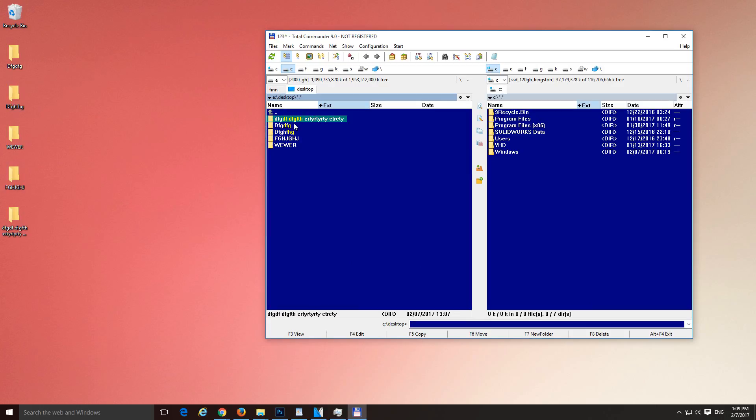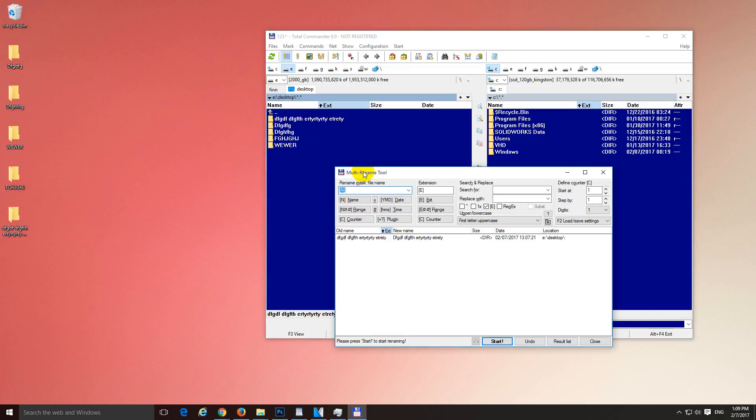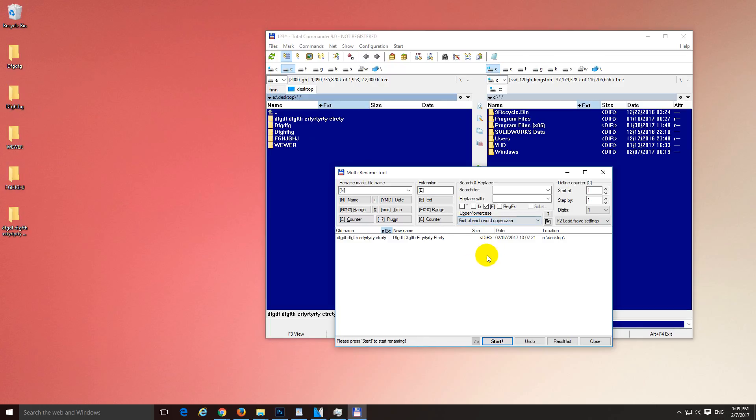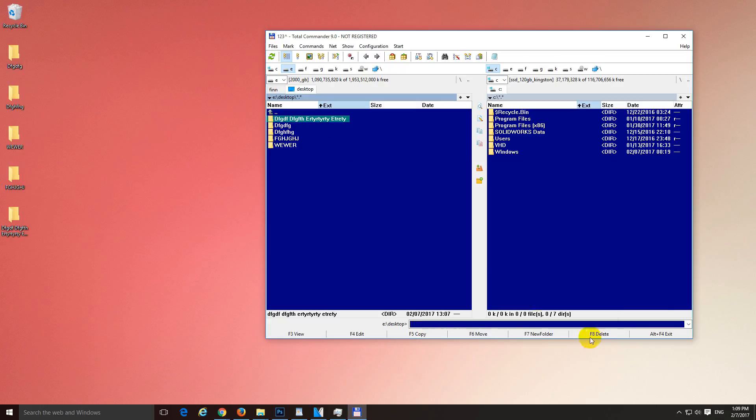This one has multiple words in it. Let's press Ctrl M on it. And use this one. First of each word, uppercase. Now the D, D, E and E is capital. Start. And after I click Close, you will see the difference here. Bang! It's all capital. The first of each word is capital.